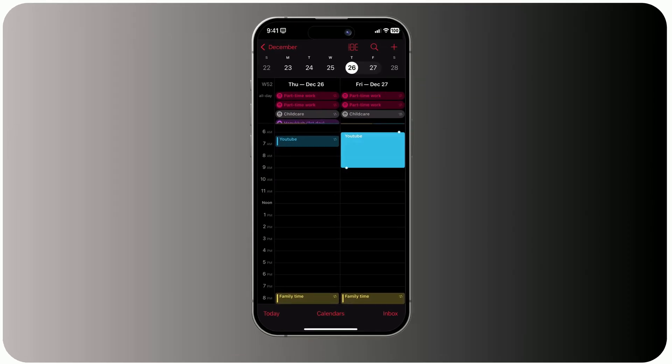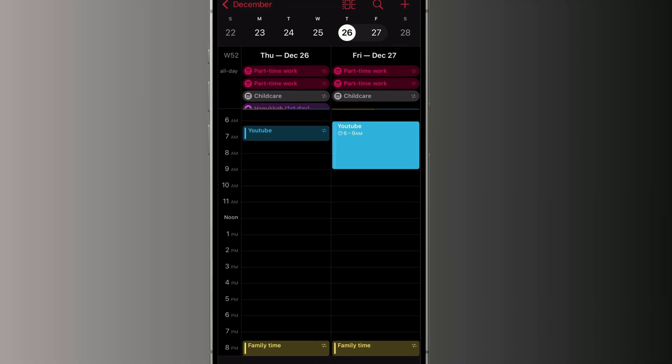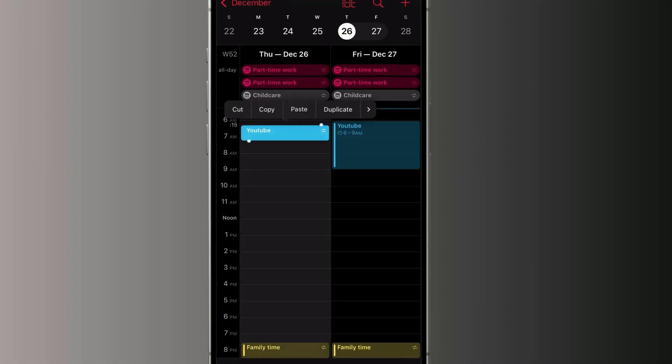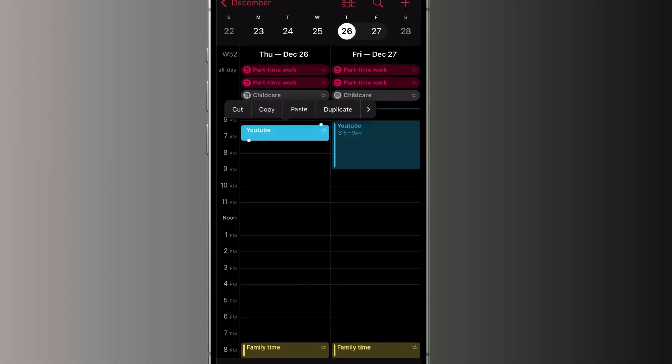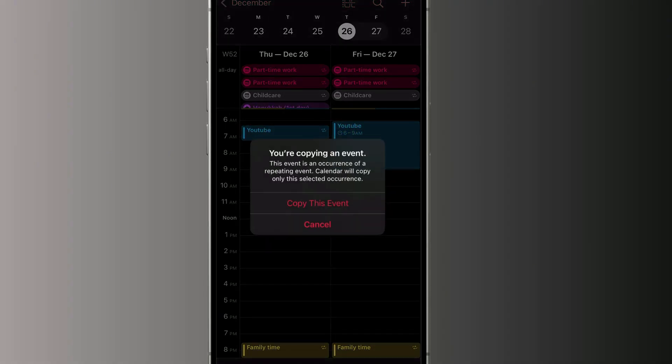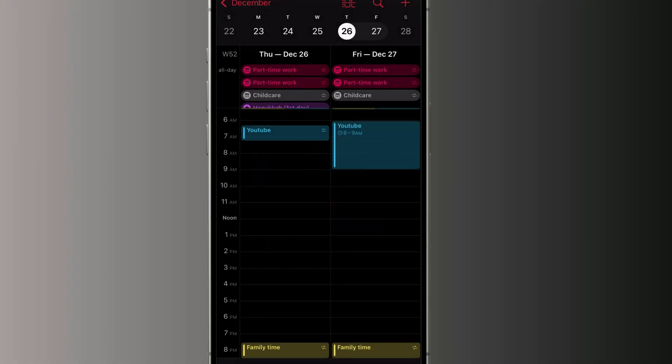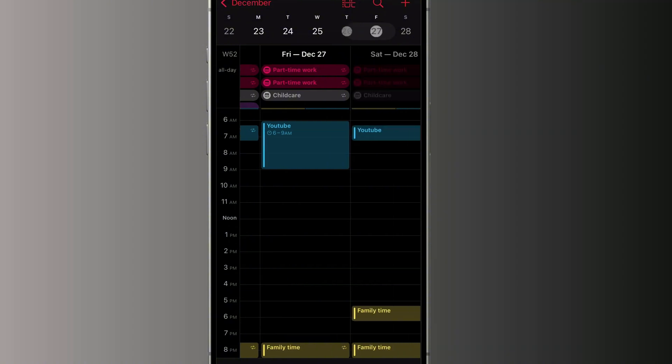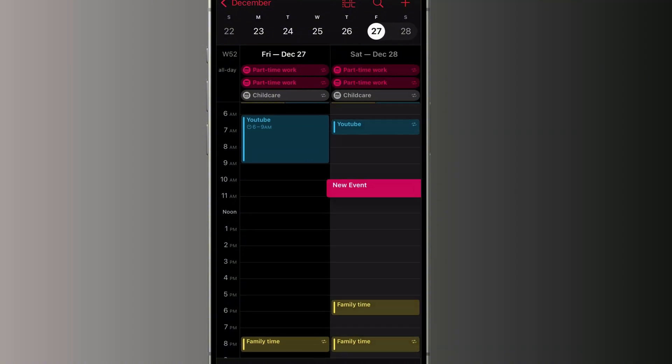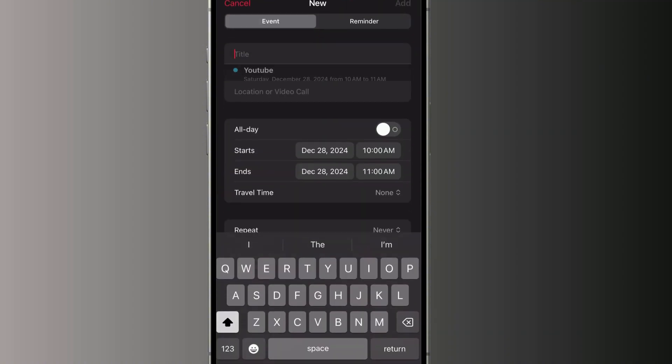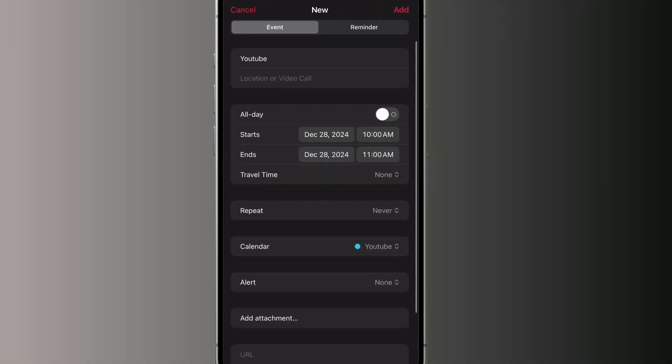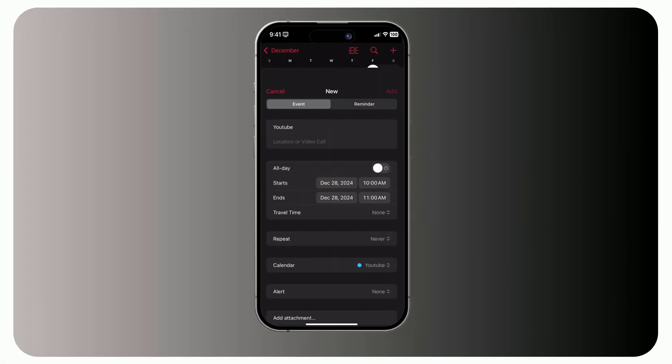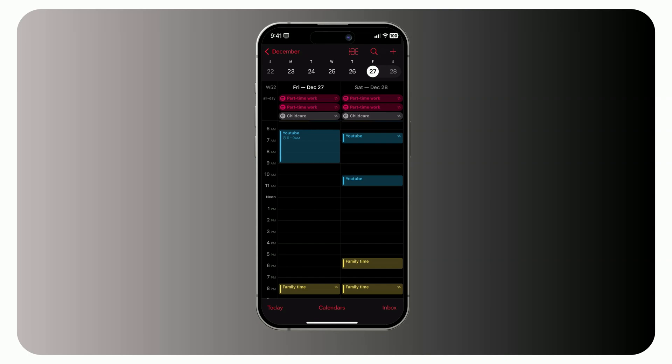By the way, you can press and hold an event briefly to bring up quick options like cut, copy, duplicate, or delete. If you copy an event, you can paste it when creating a new one. Just tap under the title field and all the event details will appear.